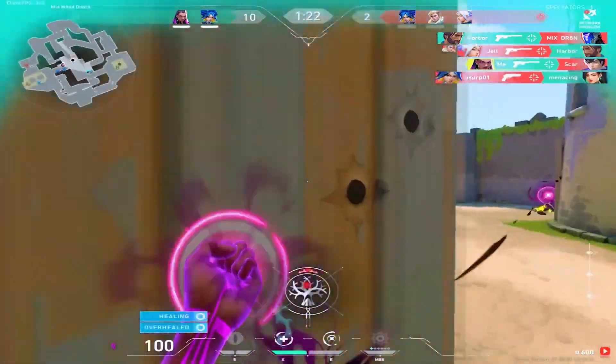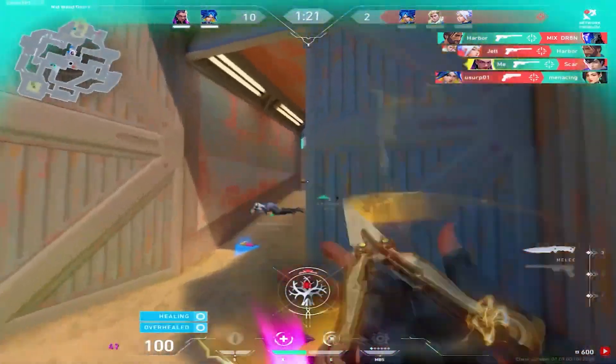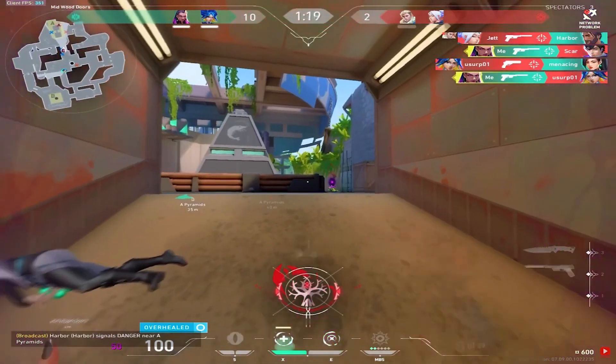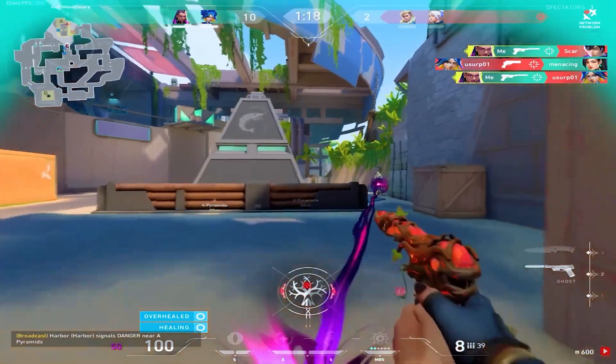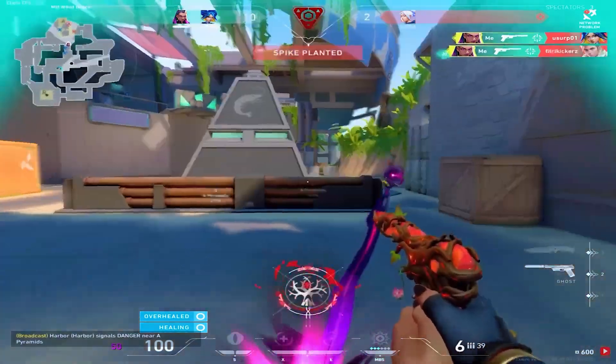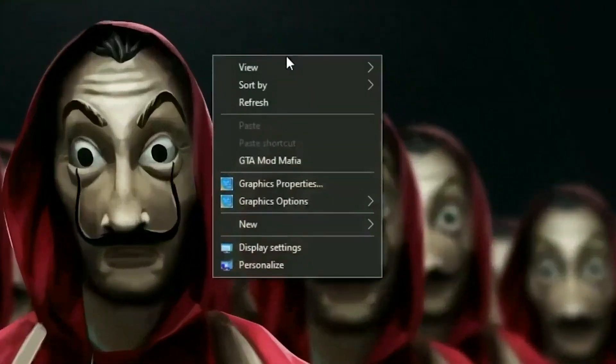In today's video I'll be showing you the best Intel HD Graphics settings. What you want to do is go ahead and open your Intel control panel.